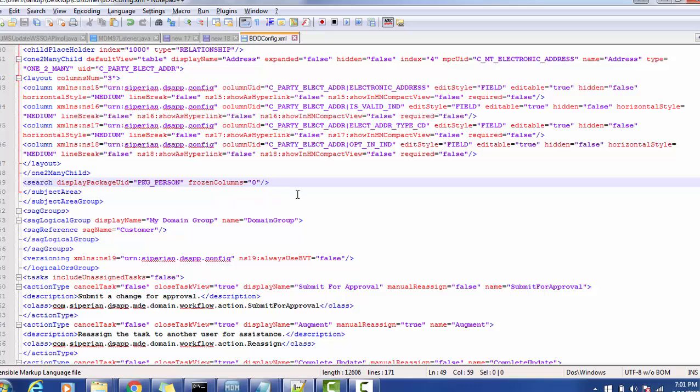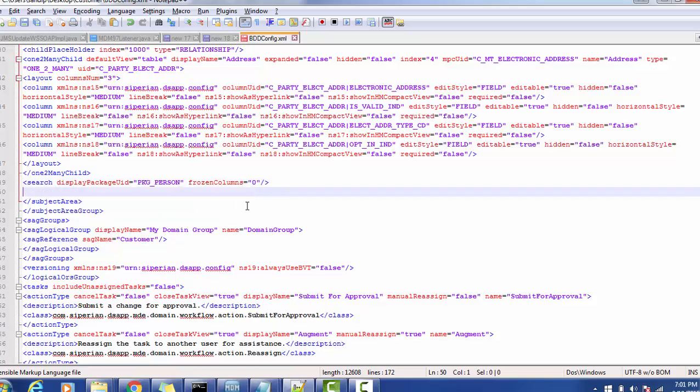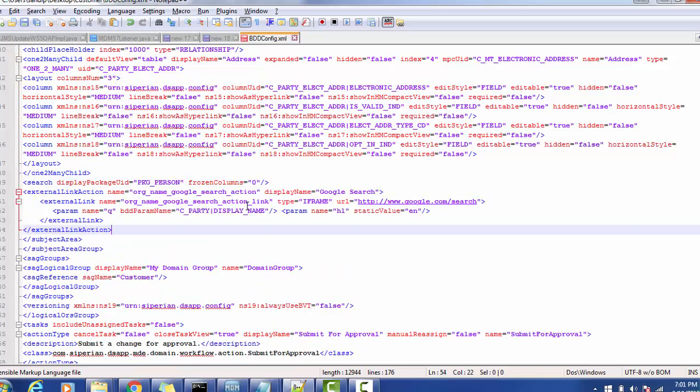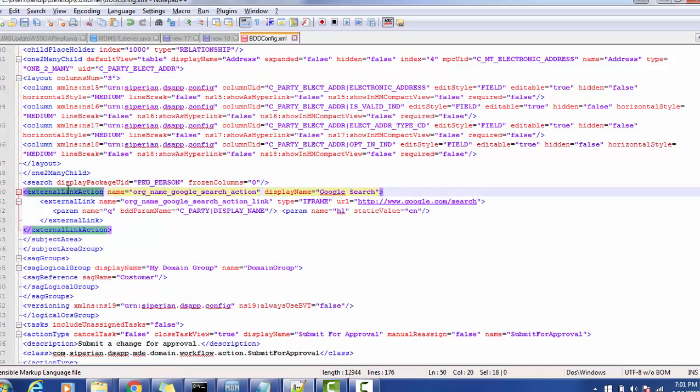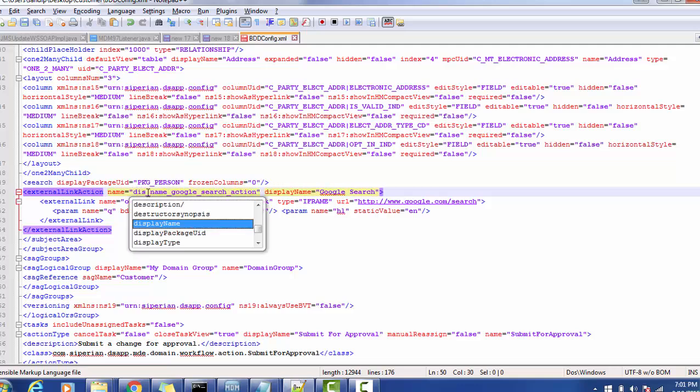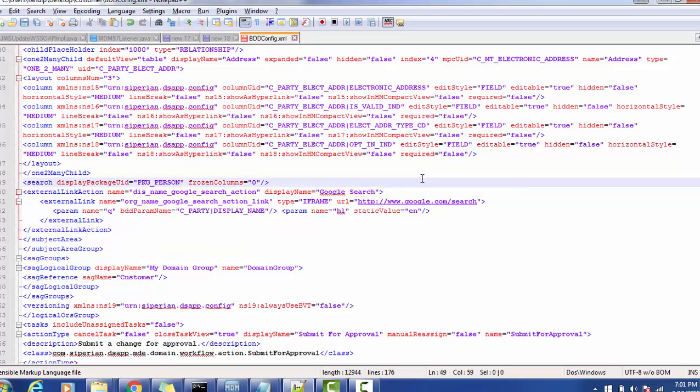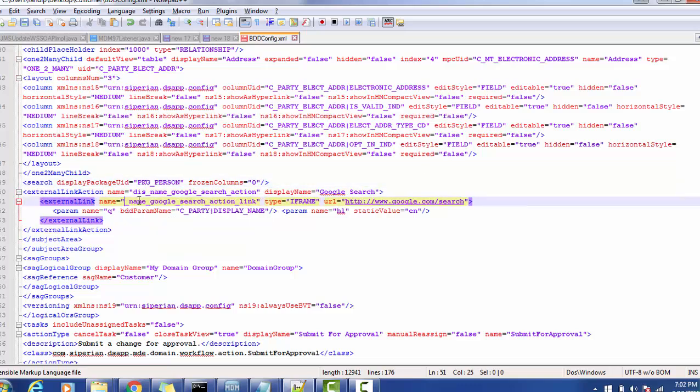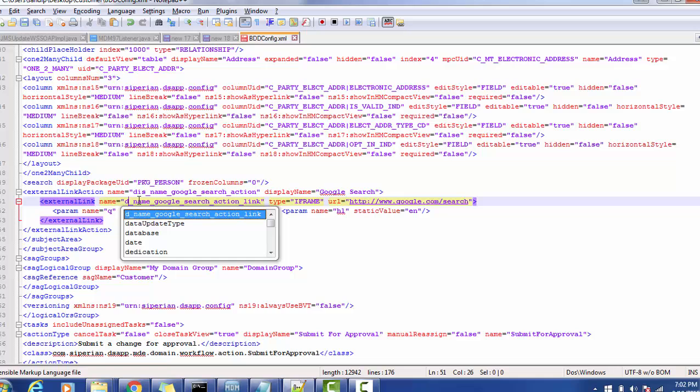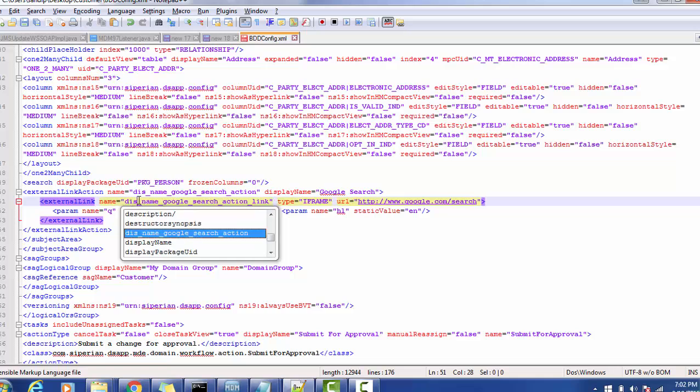Just above the ending of the subject area we are going to add external link action and the name of action is, we can give display name Google search action, the name of this Google search. For the external link we are going to add one more element.